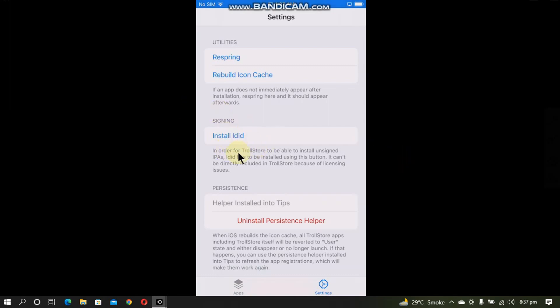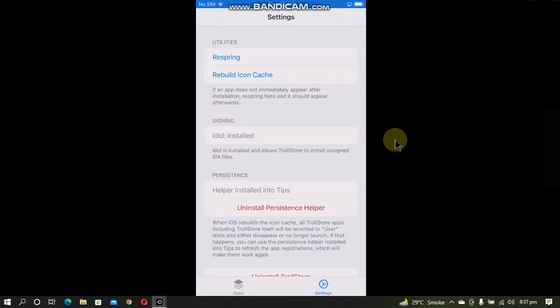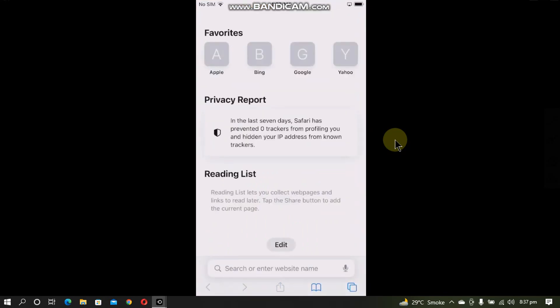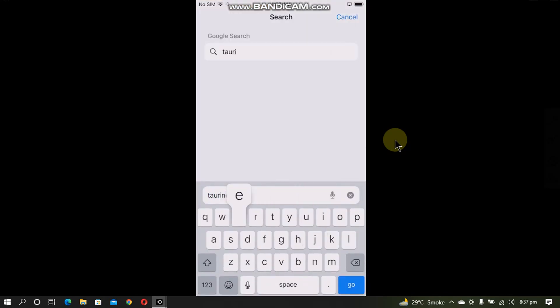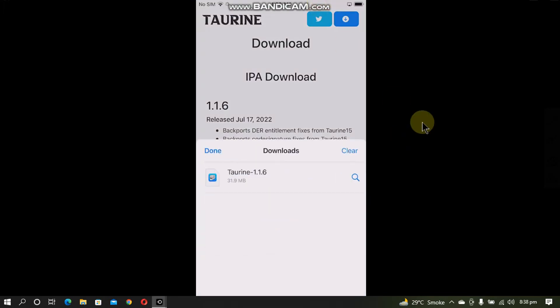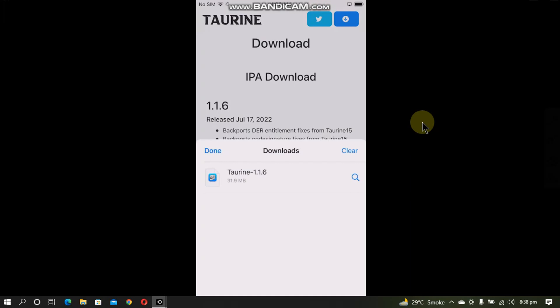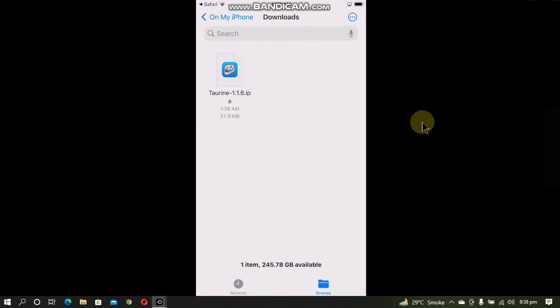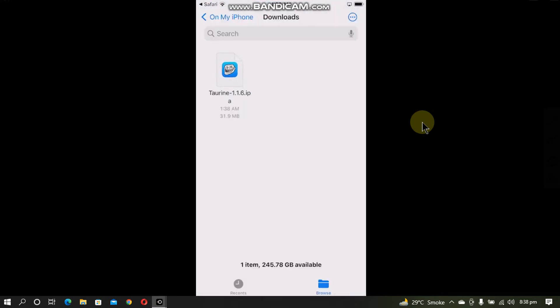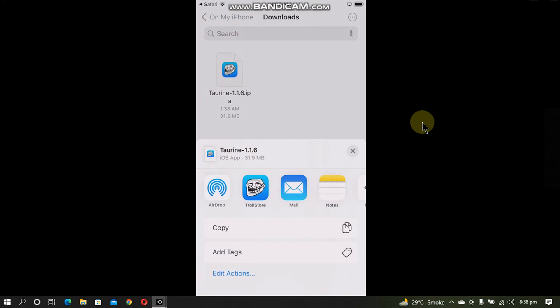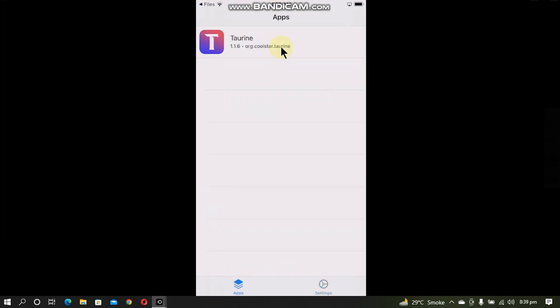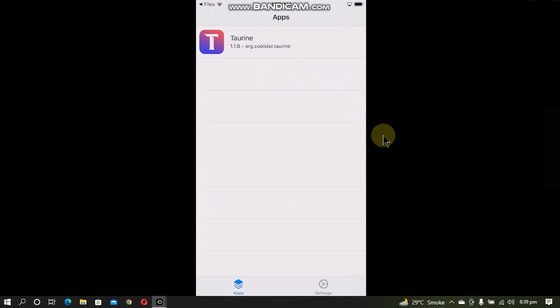Now if you want to install an app via the IPA, simply go to Safari. For example, I want to install Taurine, so I will go to its website, click the download button. It is now downloaded. You can use this method to install any app. I will just hit this magnifying button, press and hold, and then share. Open with TrollStore. It will install it and you will see it in apps.